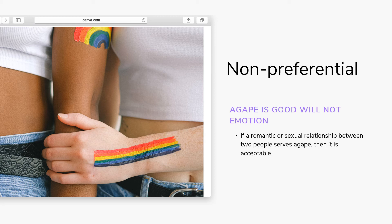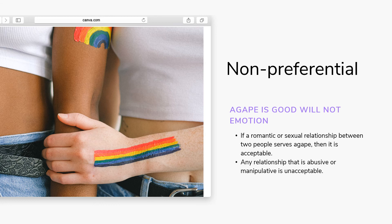This is also the case for any relationship, not just a homosexual one. A heterosexual relationship that is abusive or manipulative is unacceptable according to the principle of agape. So there is no difference here between a homosexual or heterosexual relationship in this regard.